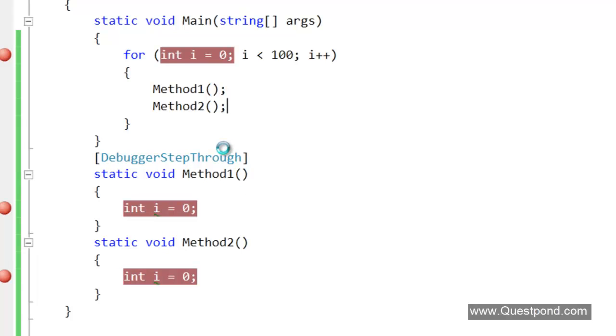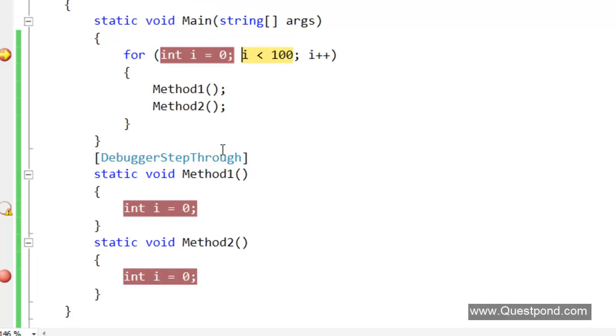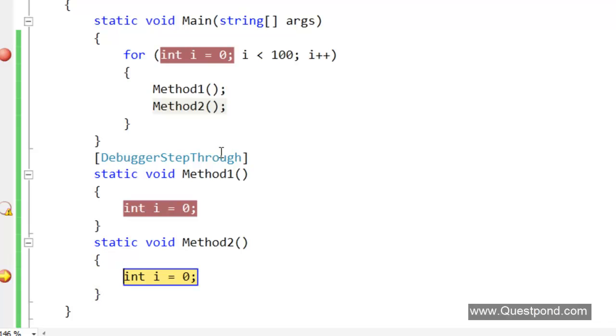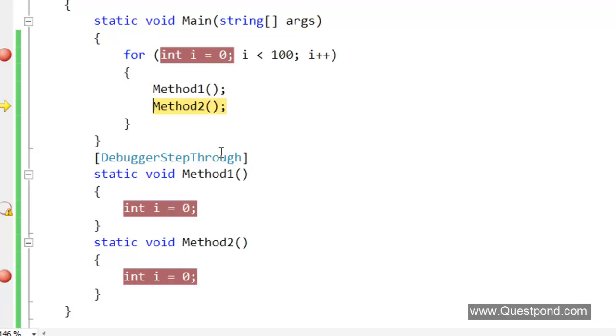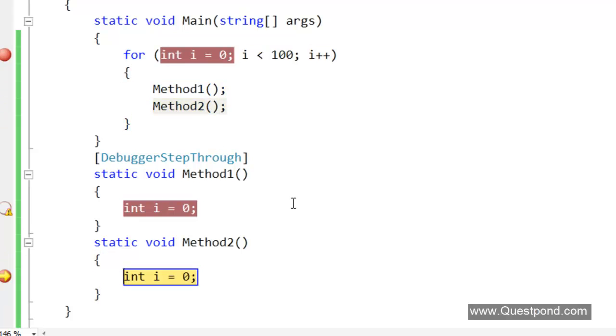If we run this, if we do F5, we are doing F11. The time we do F11, it does not go inside this. It actually goes into Method2. The debugger is not stepping into Method1, even though if we have a debug point here, it is not stepping into Method1.